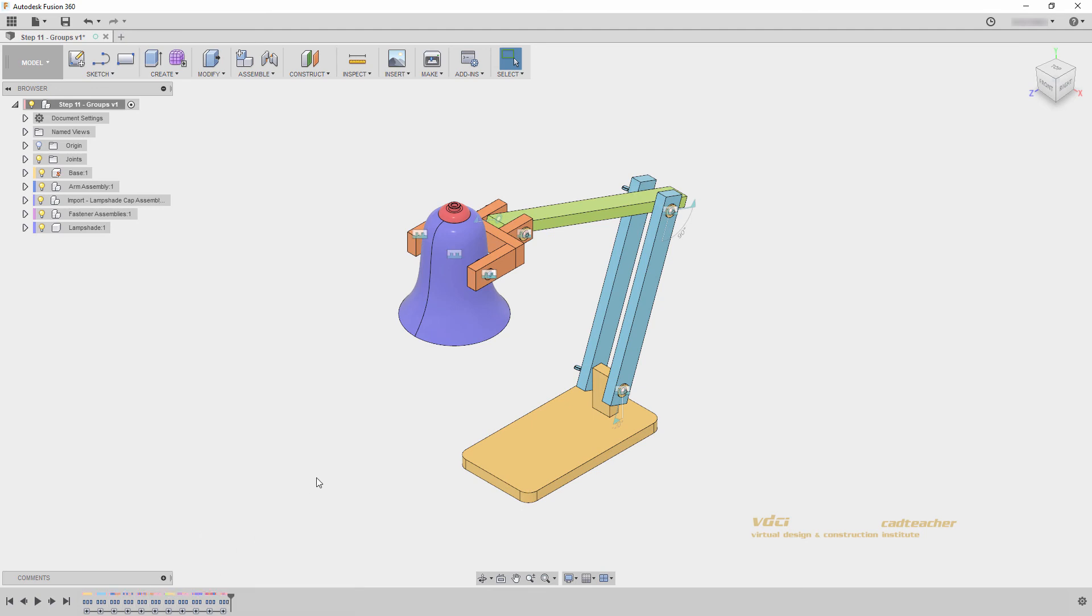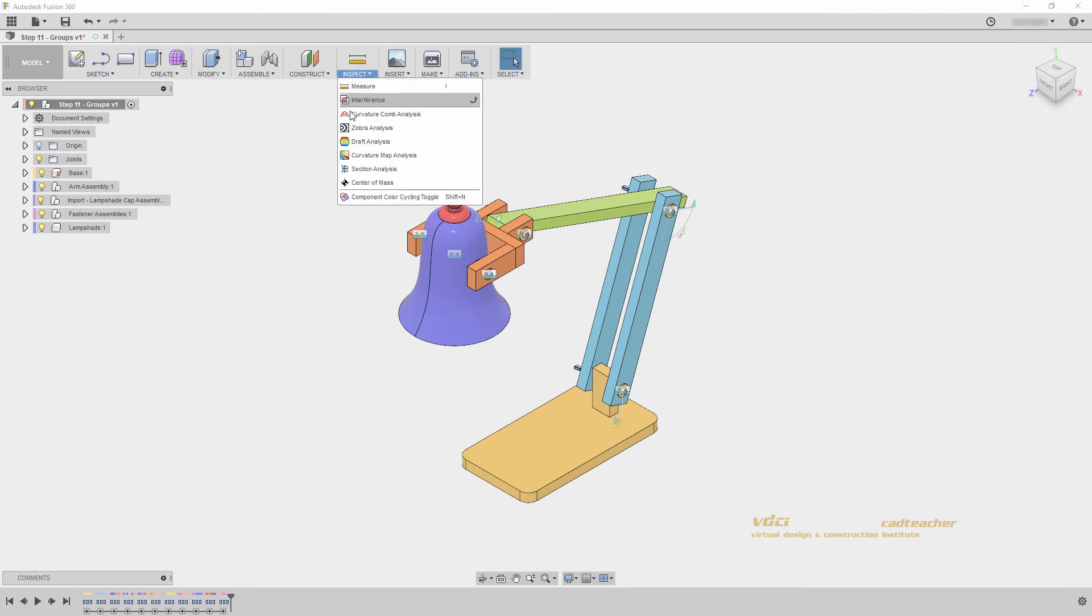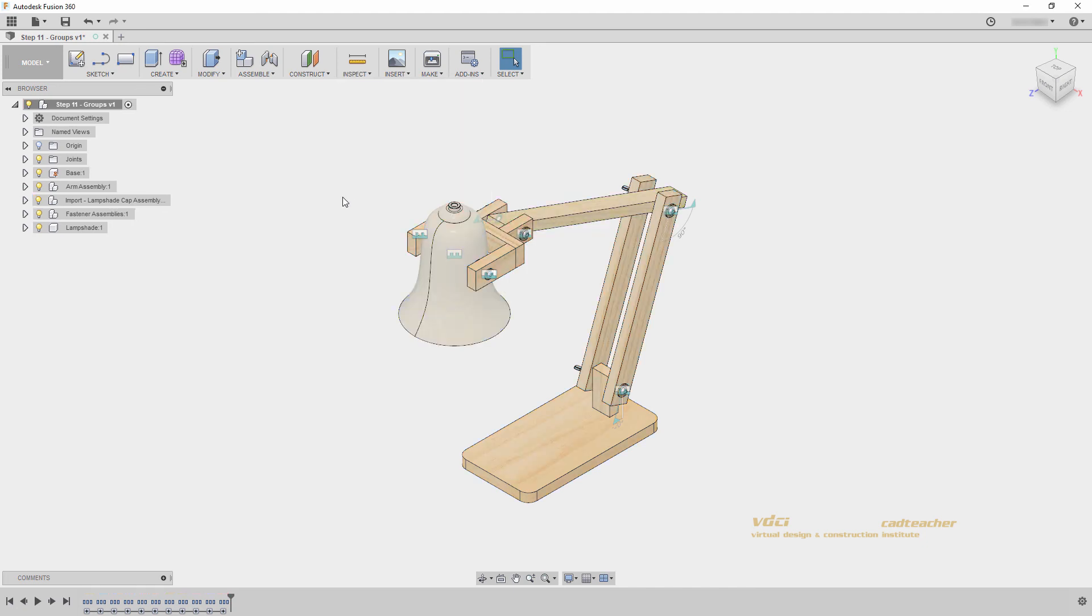Using groups in your timeline keeps your timeline short and concise, and using component color cycling to help understand which features went to which component is a useful workflow when working in large projects. I will go inspect and turn off component color cycling and save my file.